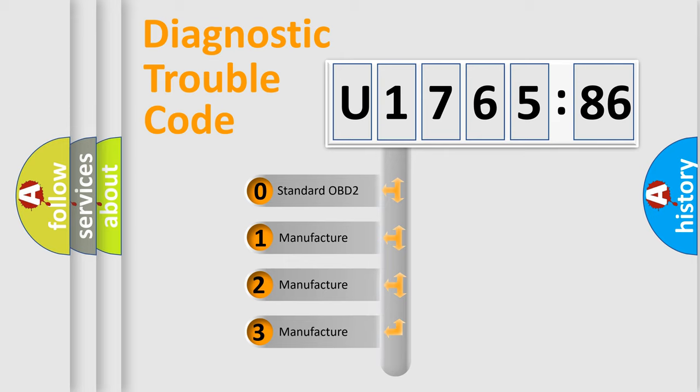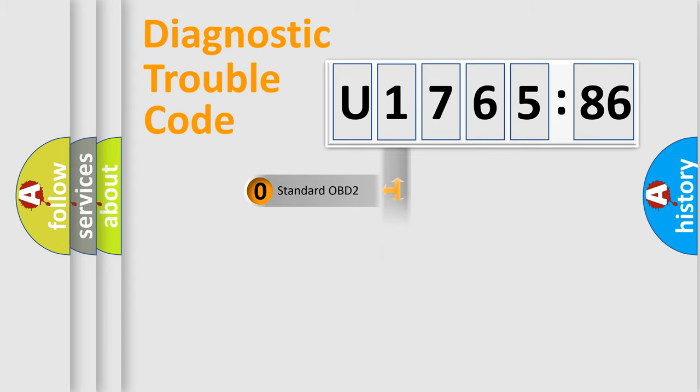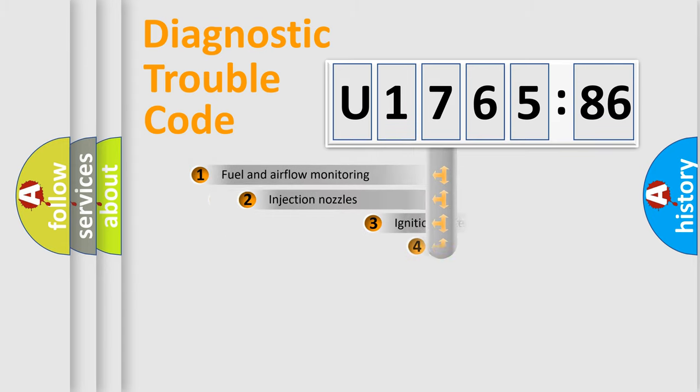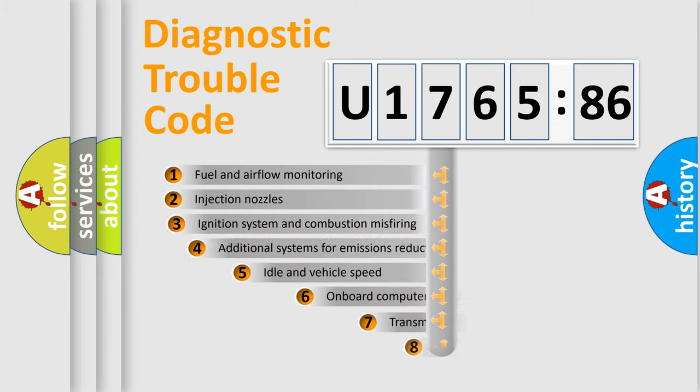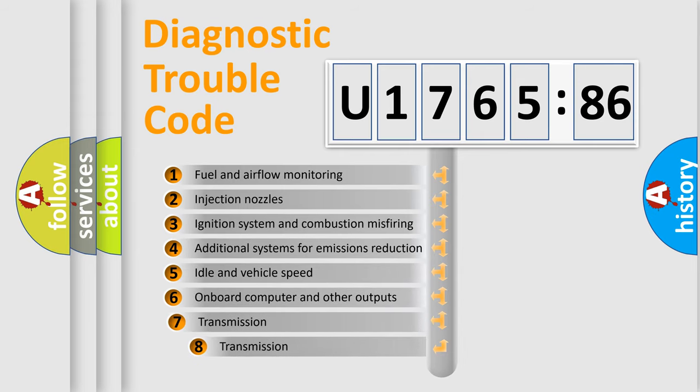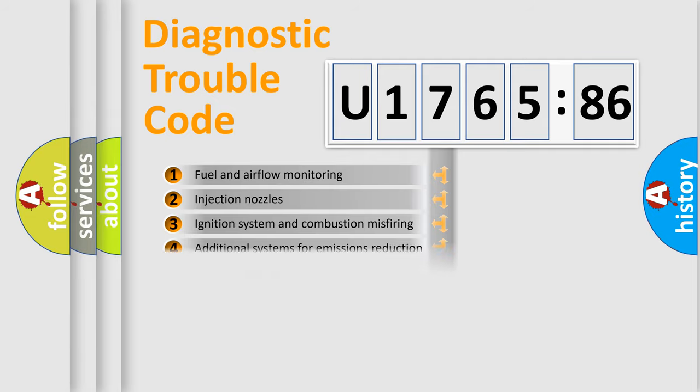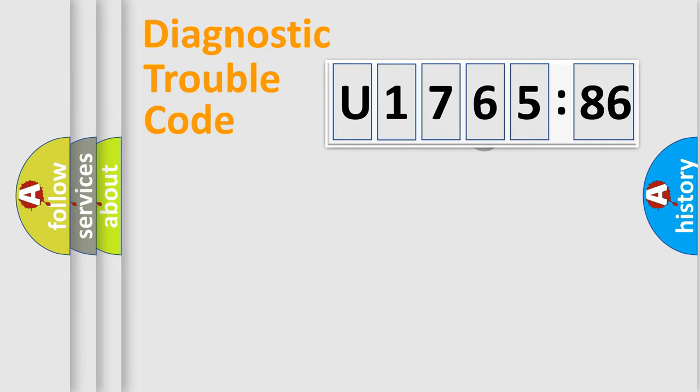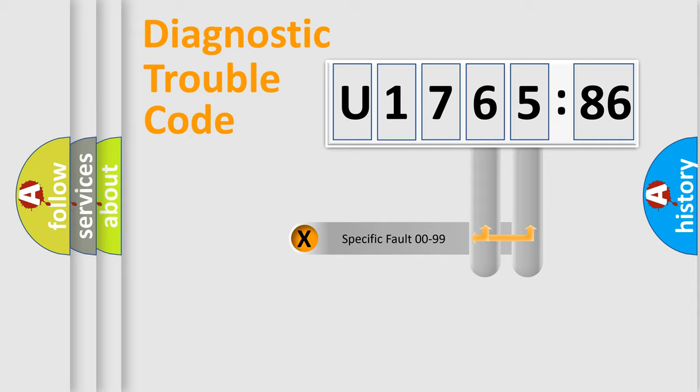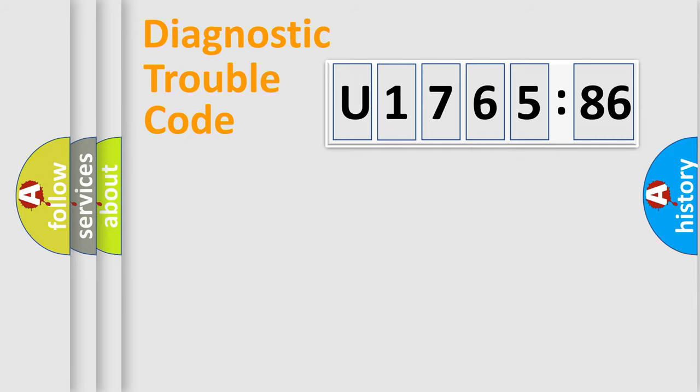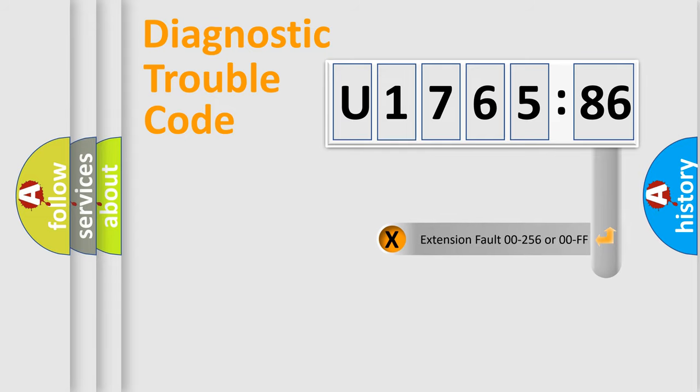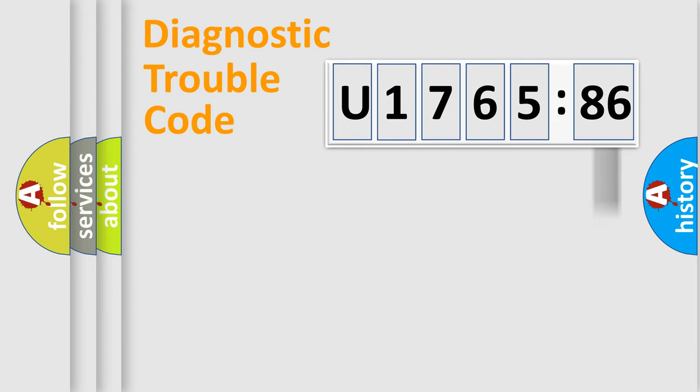If the second character is expressed as zero, it is a standardized error. In the case of numbers 1, 2, 3, it is a car specific error. The third character specifies a subset of errors. The distribution shown is valid only for the standardized DTC code. Only the last two characters define the specific fault of the group. The add-on to the error code serves to specify the status in more detail.